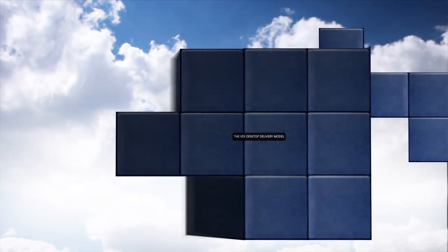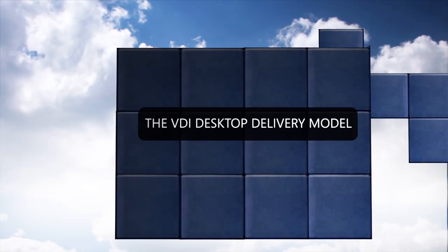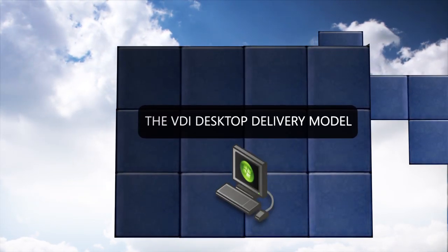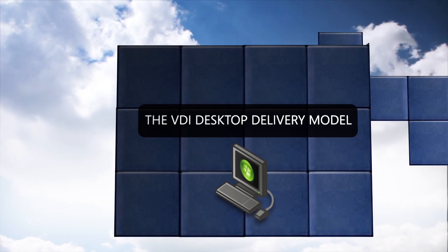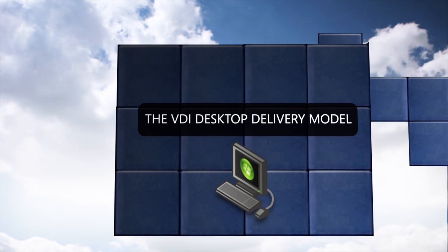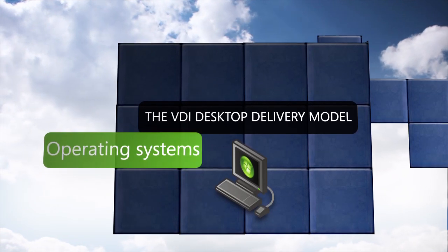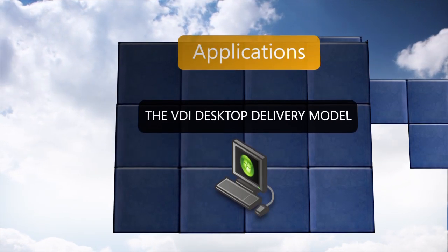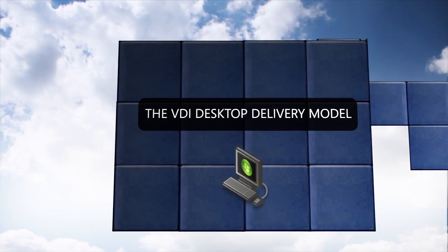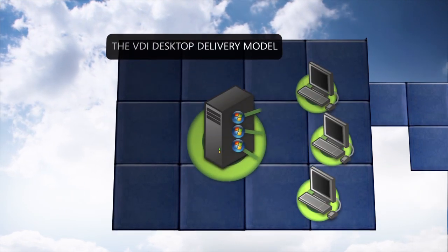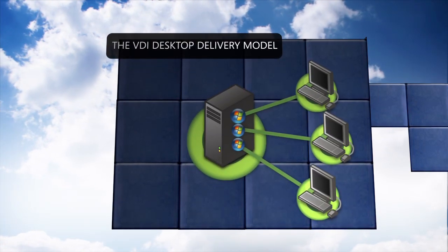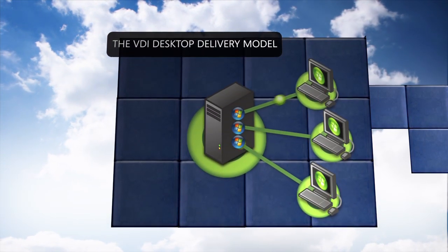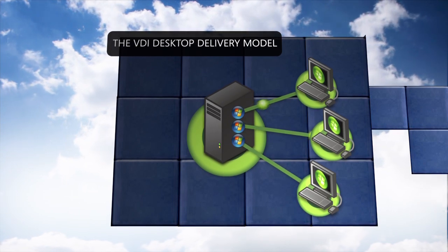VDI is a desktop delivery model that allows users to access full desktop environments, including operating systems, applications, user settings and data, which reside in virtual machines running on centralized servers within the data center.